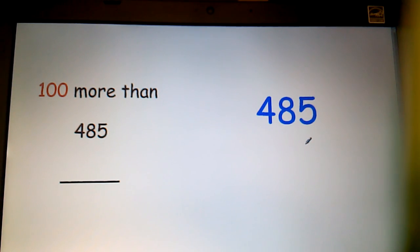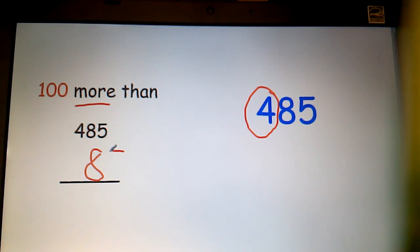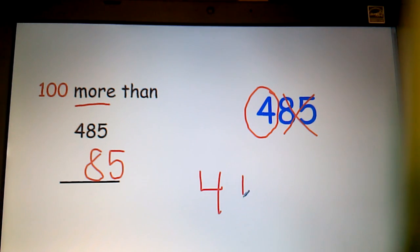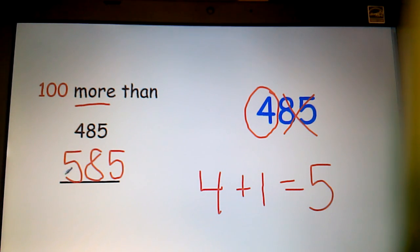Again, in the number 485, we're trying to get 100 more. Circle the hundreds digit. I can move that 85 right over because I know I'm not going to need it right now. A hundred more — I would do four plus one more, which is going to give me five. That is my new hundreds digit: 585.